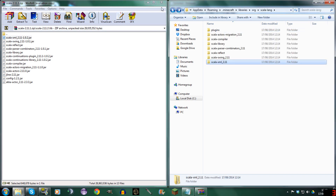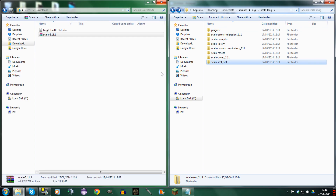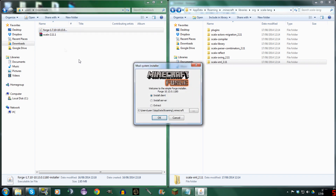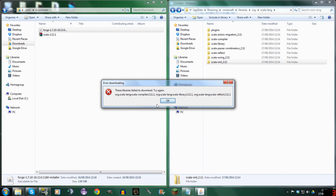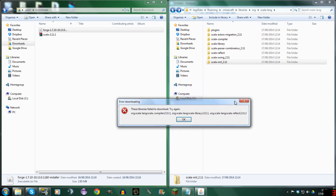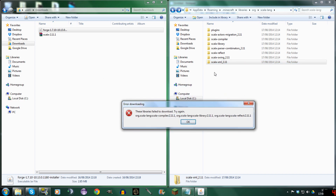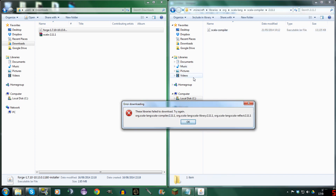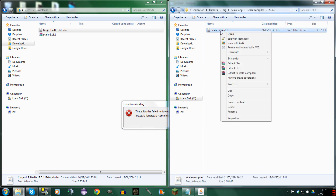So now, if we close this and run Forge — Install Client. Scala Compiler and Scala Reflect. Okay, I think we need to rename some. Scala Compiler — we need to rename some, don't worry guys, it doesn't matter, we just need to rename them.